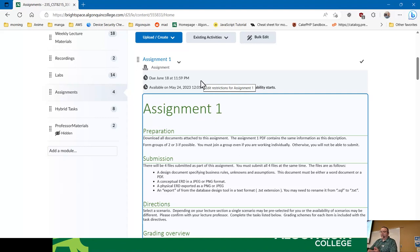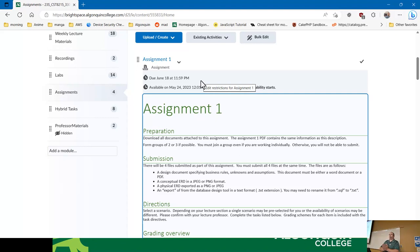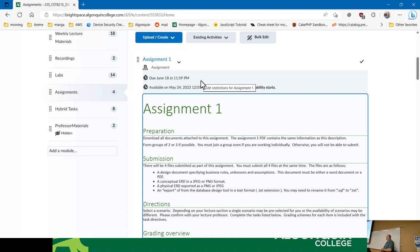The grading on it is going to be very clear, so there's no big mysteries on how it's graded. You will form groups of two or three, and they have to be in your lab section. You can't have a student from one group and a student from another lab in the same group. I'll explain why in a minute.